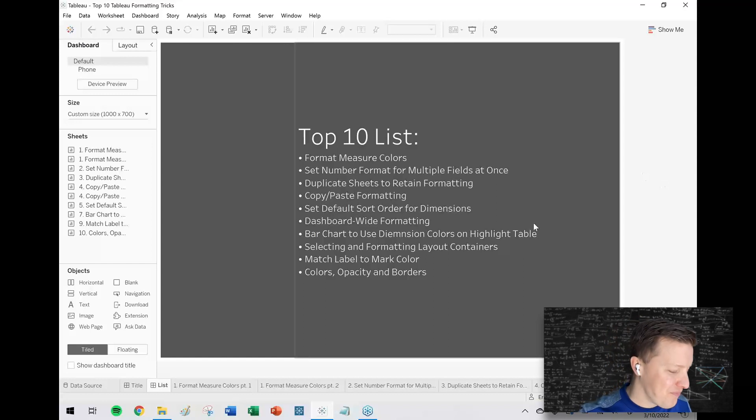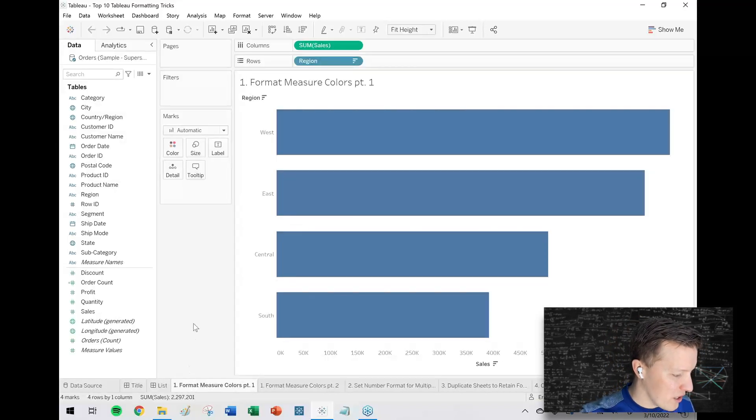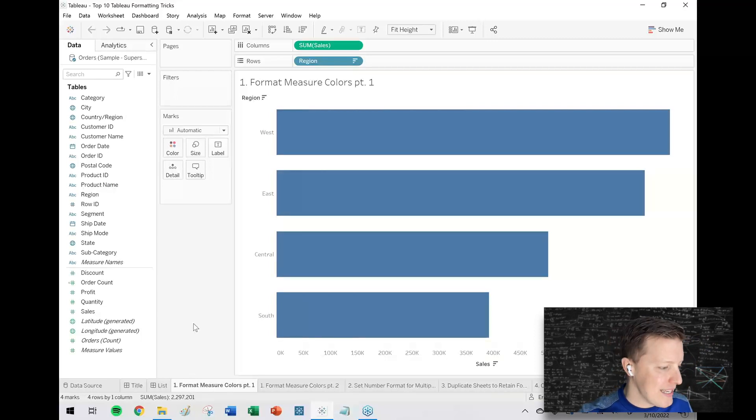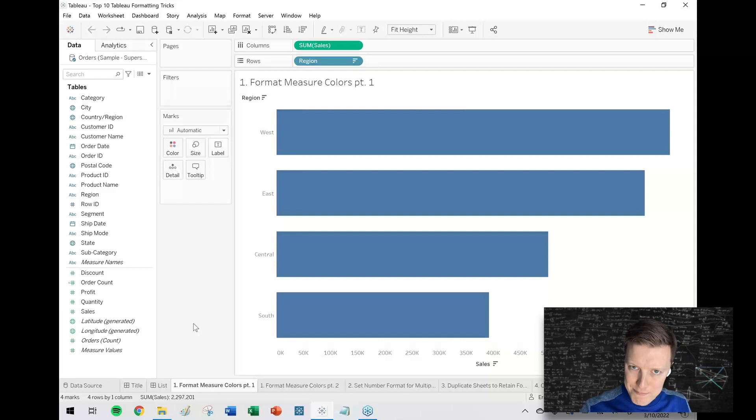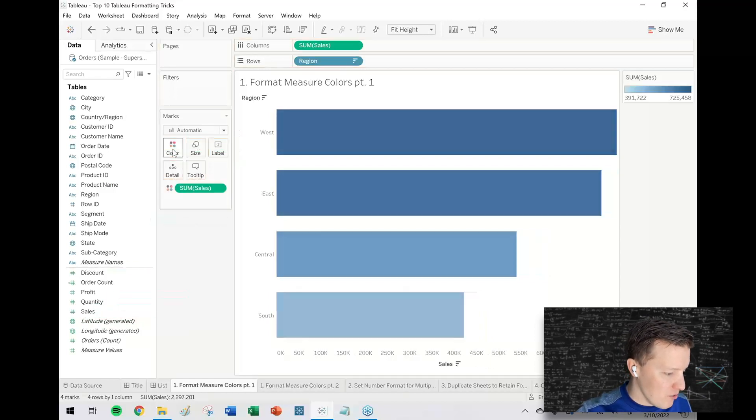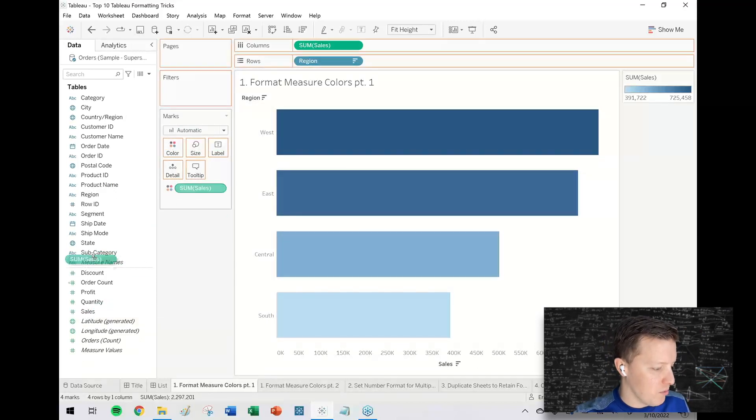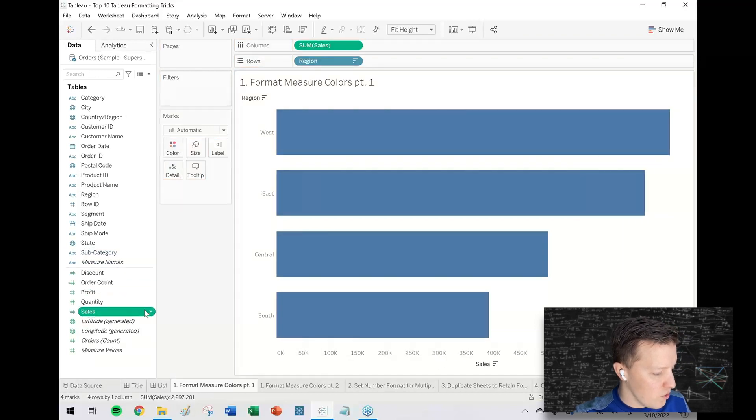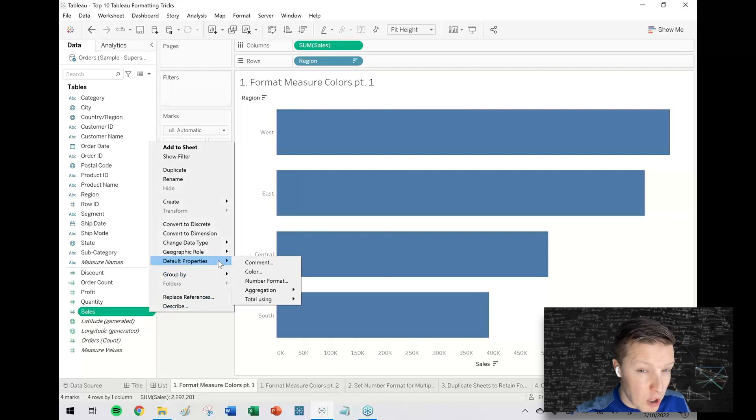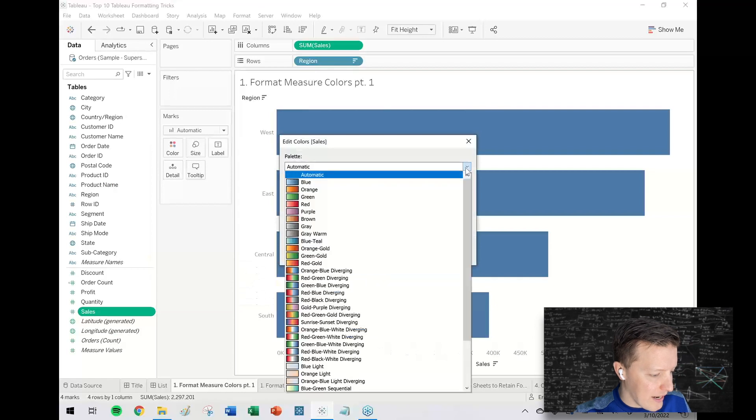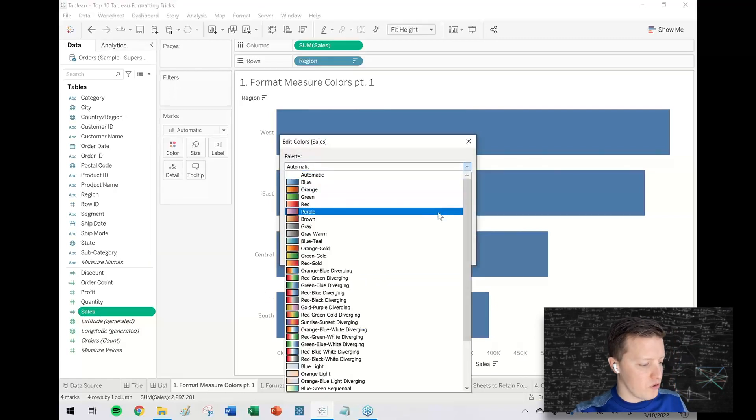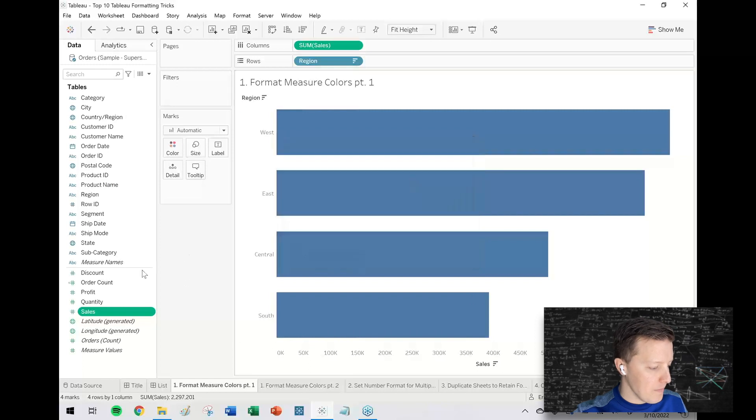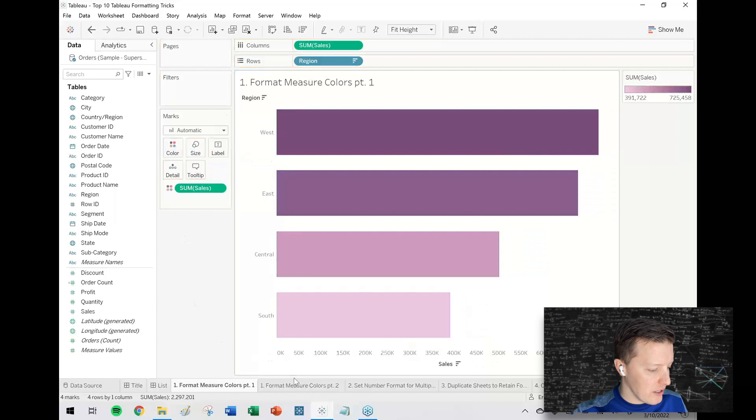One of the first tricks that I like to tell people—it's not complex but you just might not realize it—is that you can format a measure color. So what I mean by that is, let's say that every time I use sales, I don't want it to be the default Tableau blue. I have my own custom gradient that I want. So what I can do is I can go to the sales measure, hit the drop down, default properties, color, and I can set the default color to some other scheme. Let's just say purple.